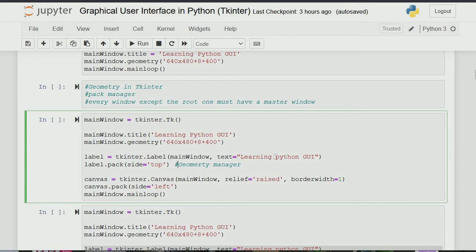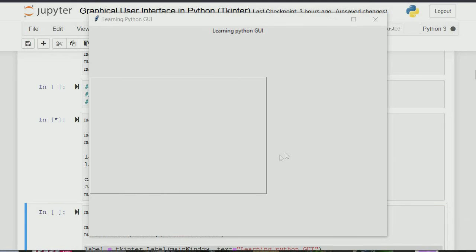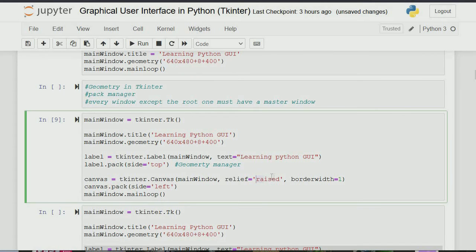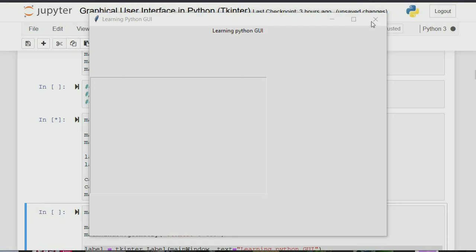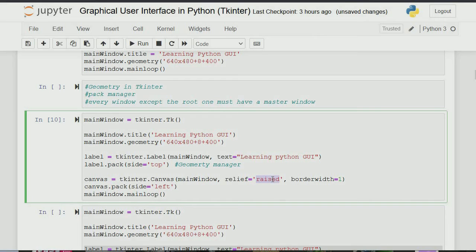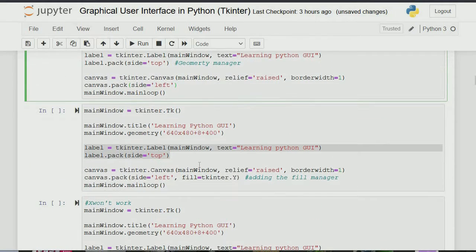We have different geometry managers but here we are using pack. We define the label — 'Python GUI' — that's what will appear on our interface. Then we have the canvas with the relief option. Relief is telling you what the widget will look like — is it raised or sunken? Here we're raising it up. If we use 'sunken' instead, you can see it looks like it's going into the board. Pack is telling us where the widget will be on the board — we said 'top' for the label.